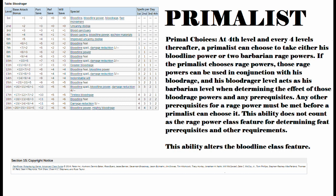Primal Choices: At 4th level and every 4 levels thereafter, a primalist can choose to either take his bloodline power or two barbarian rage powers. If the primalist chooses rage powers, those rage powers can be used in conjunction with his blood rage, and his blood rager level acts as his barbarian level when determining the effect of those blood rage powers and any prerequisites.